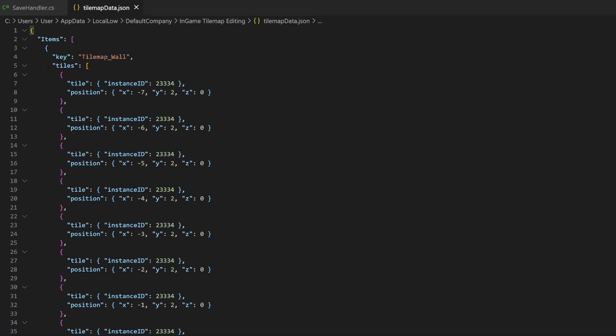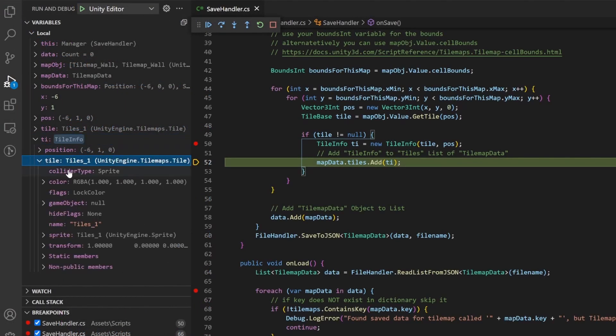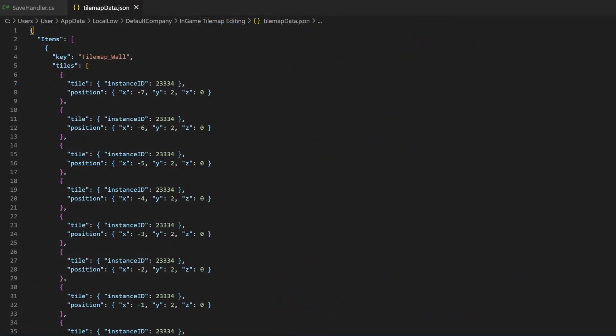But what happened to the file type we defined as TileBase? This is what a TileBase looks like during runtime if you debug it. Looks a bit different, doesn't it? Well, what we can see in the JSON is, obviously, the instance ID.